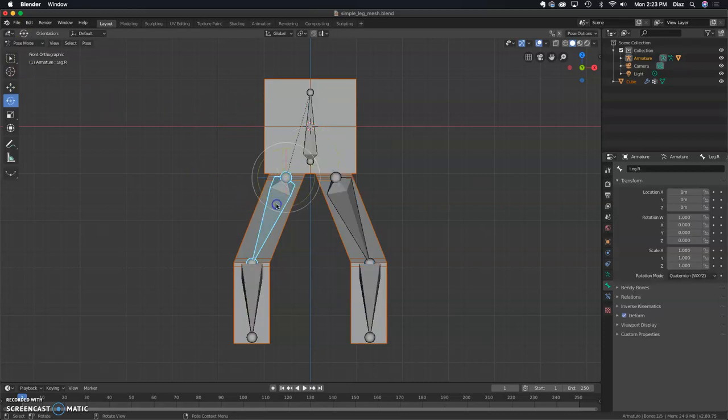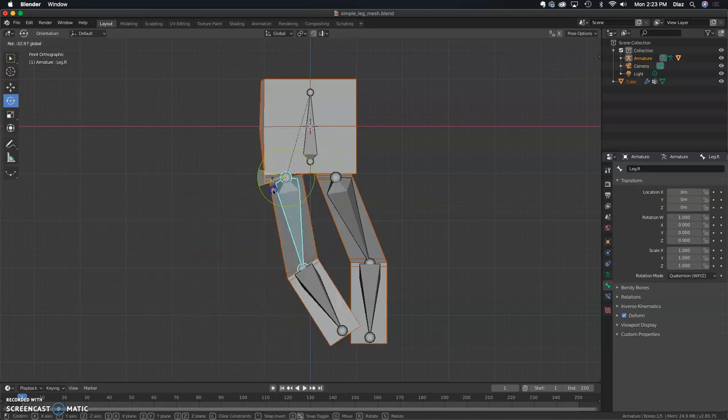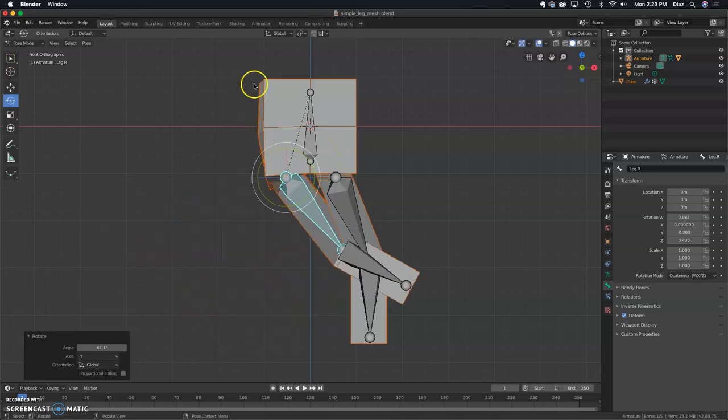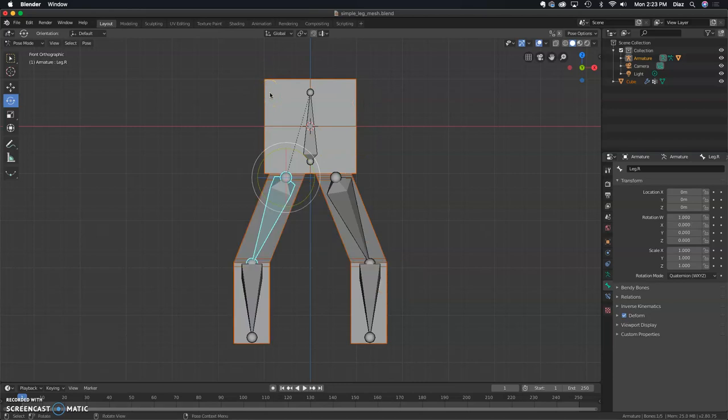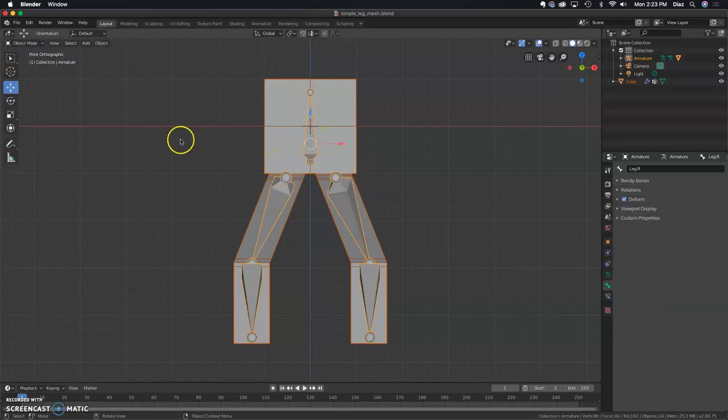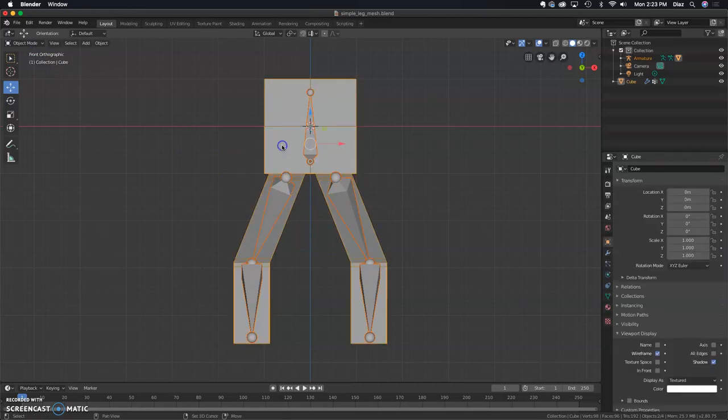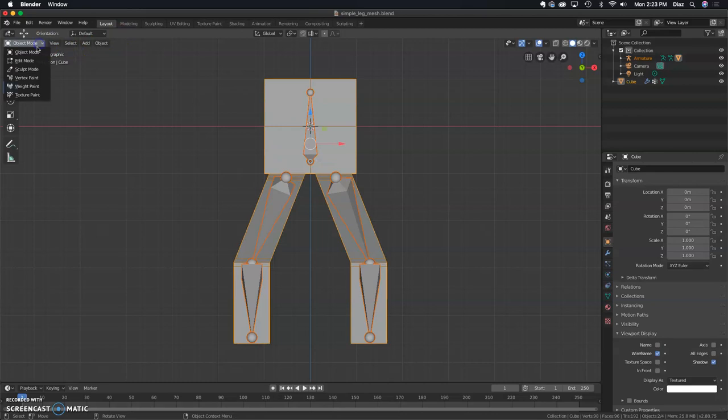Now we can test in pose mode to see if it works. Looks like it works. Notice the cube on top is deforming, so that's what we're going to fix in the weight painting. First, I'm going to go back to object mode. Now I want to select the bones first and then the mesh, and that will open up the weight paint option.